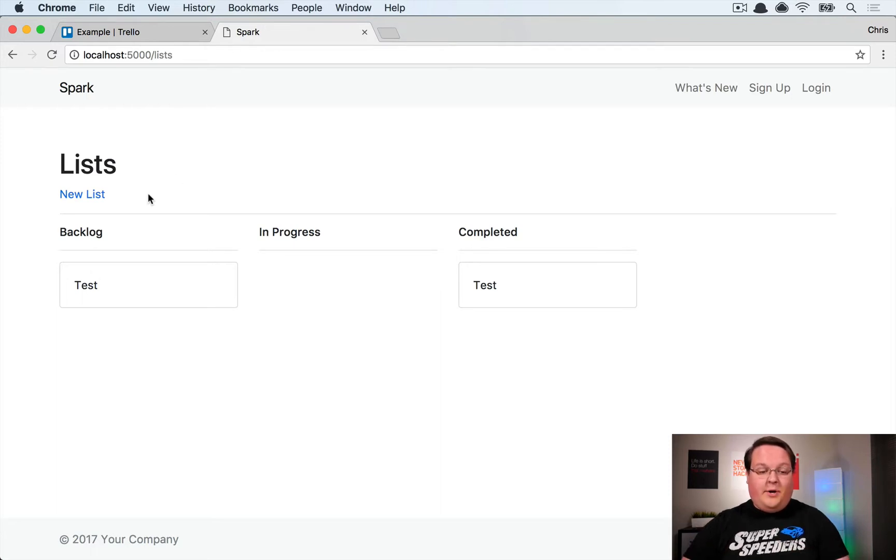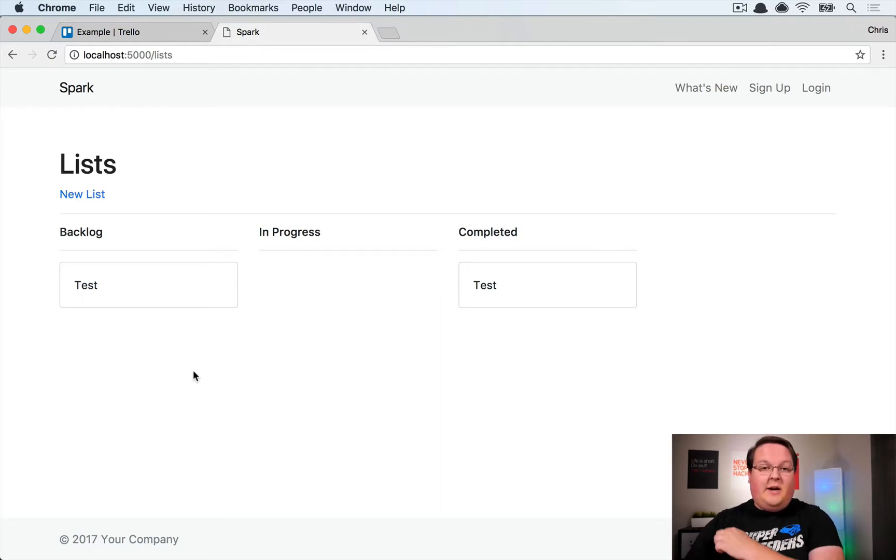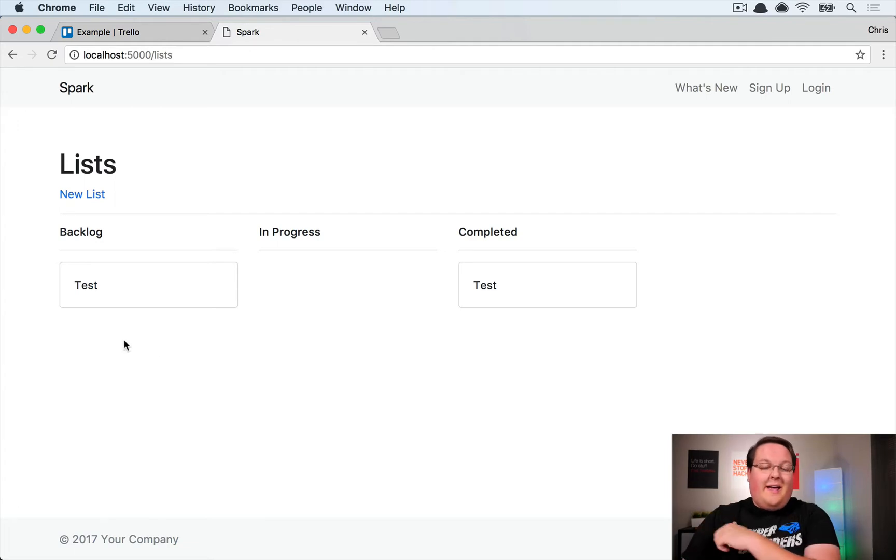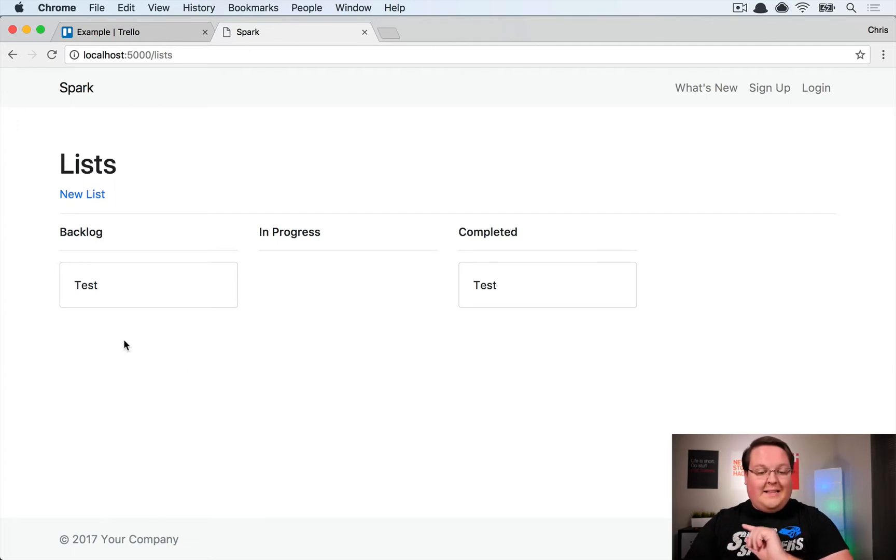So first off we want to build a little text area down here where you can create a new card and it will be saved to the appropriate list.